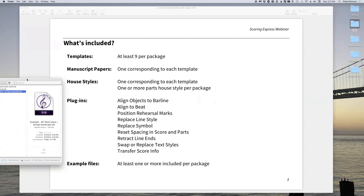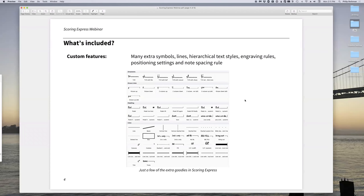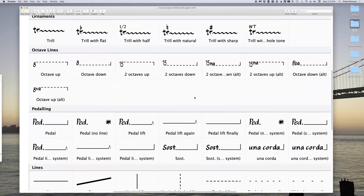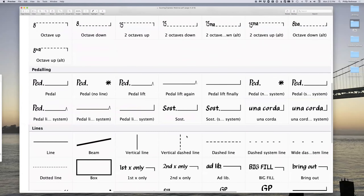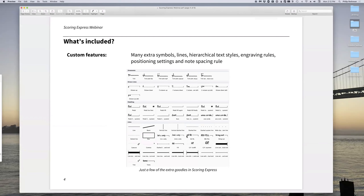You can poke around those example files and see how they were formatted, and get a sense of how they work. There's also a lot of custom trill lines and octave lines — we added some more octave lines in the most recent update. A lot more extra pedal lines and so much good stuff. These are things, honestly, it'd be nice if Sibelius included in their own default templates, but we did the work and put it together so you don't have to spend precious time creating those from scratch.